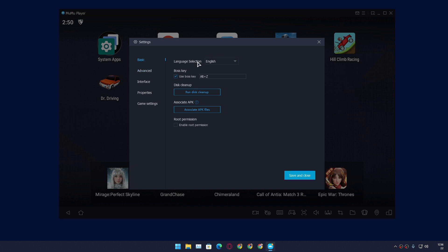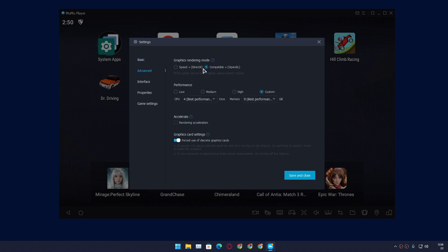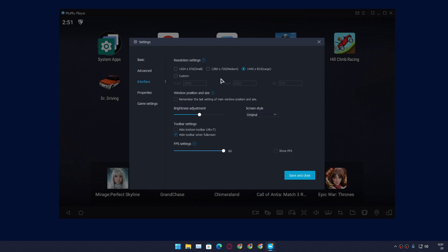There is a basic setting. You can see there is Advanced here. You can customize the Android emulator for performance. You can give more memory, RAM, and everything else. Interface - you can change the resolution.